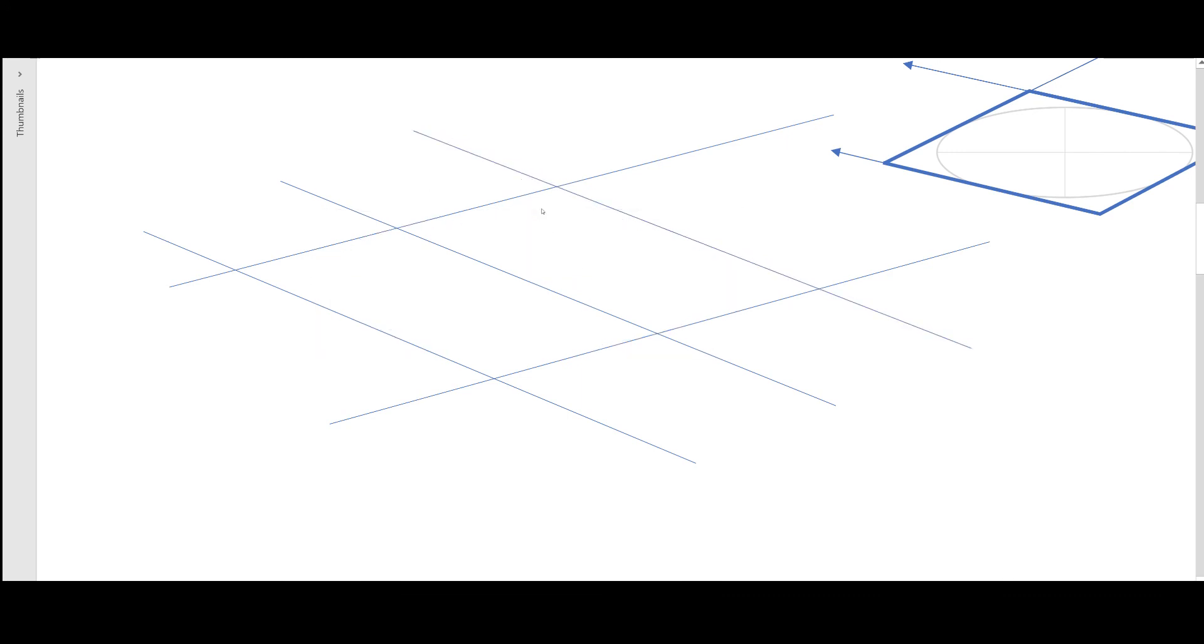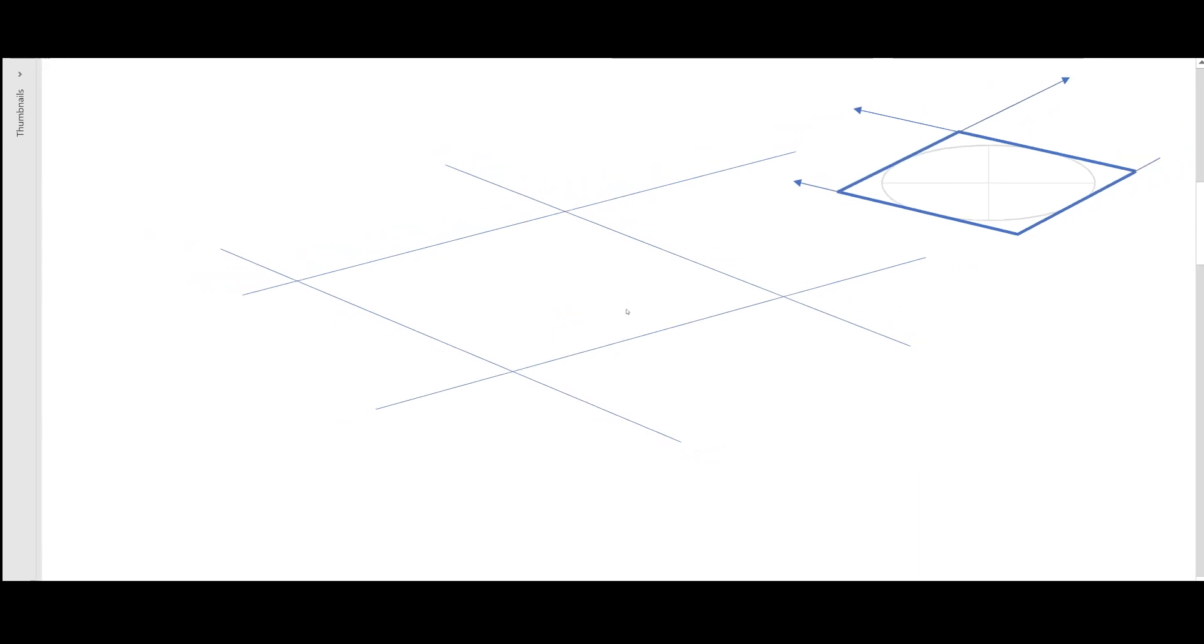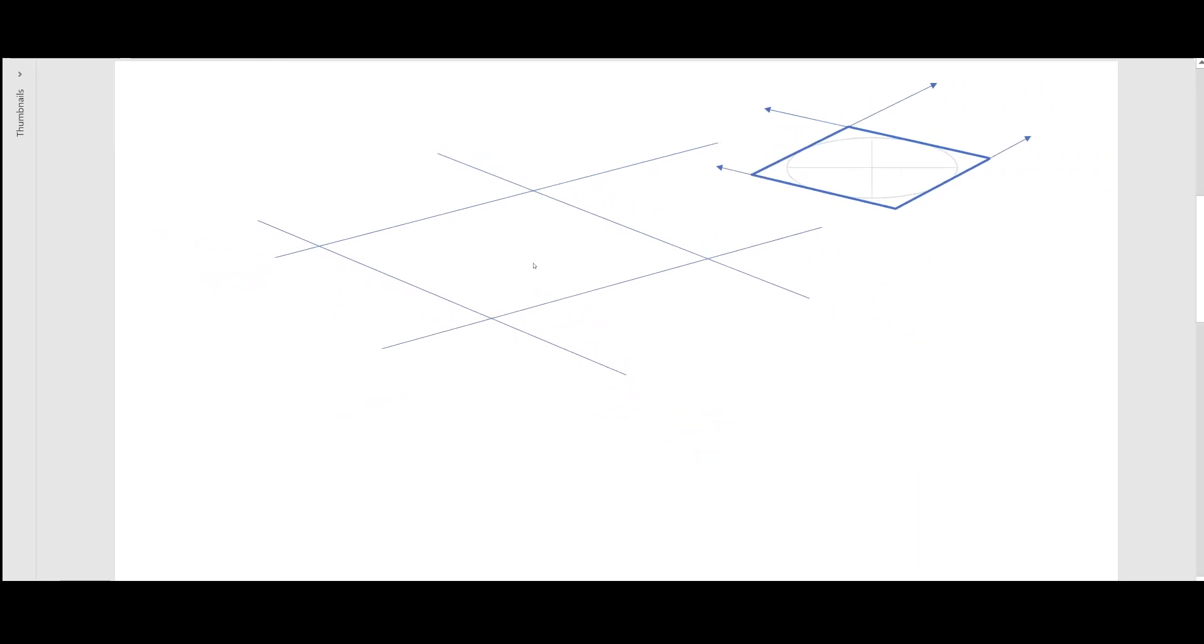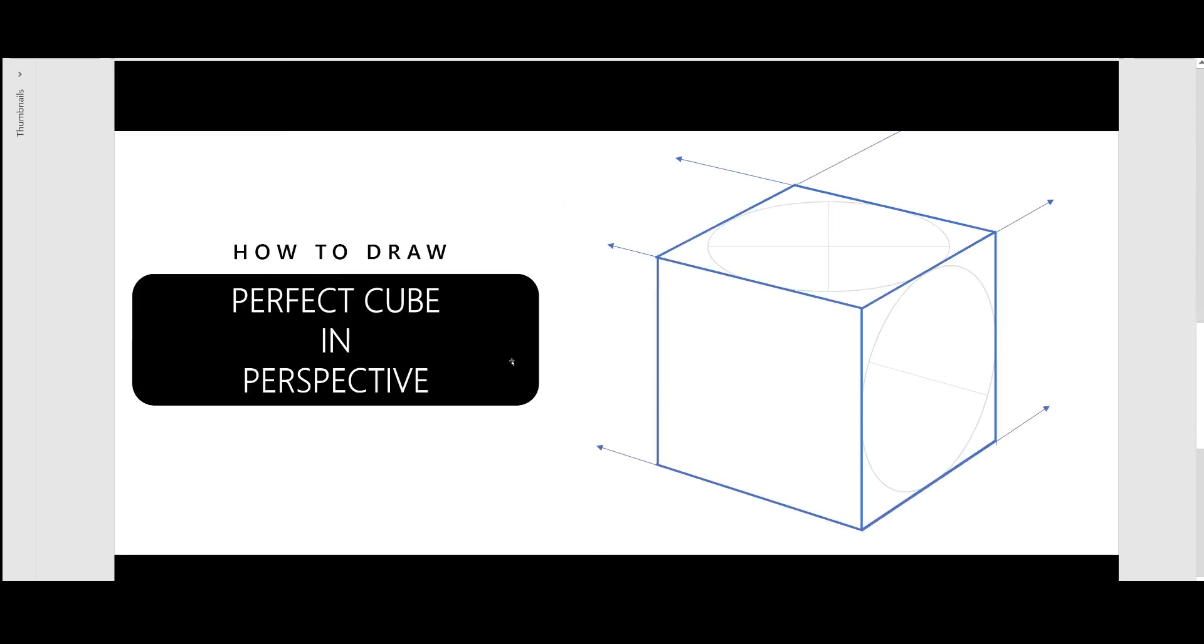a perfect square which is in perspective. It's the easiest way to draw this. Now, by using the same logic, in our next tutorial we're going to learn how to draw a perfect cube in perspective, which is very important. So thank you so much for watching.